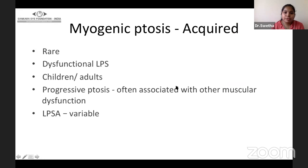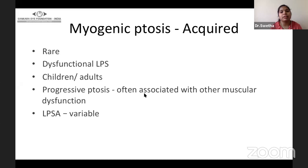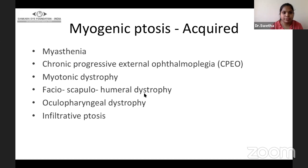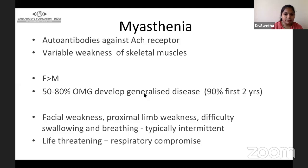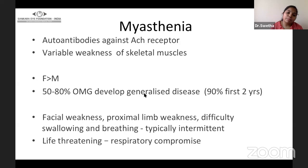Acquired myogenic ptosis, in contrast to congenital, is rare. It happens due to dysfunction of the LPS and can affect children or adults. There is generally progressive ptosis often associated with other muscle dysfunction systemically, and variable levator actions. The common ones are myasthenia gravis and CPEO. Myasthenia happens due to autoantibodies against acetylcholine receptors, presenting with variable weakness of skeletal muscles. Females are more commonly involved. 50 to 80% of ocular myasthenia develops generalized disease over time. They generally present with facial weakness, proximal limb weakness, difficulty in swallowing and breathing, and symptoms are typically intermittent.